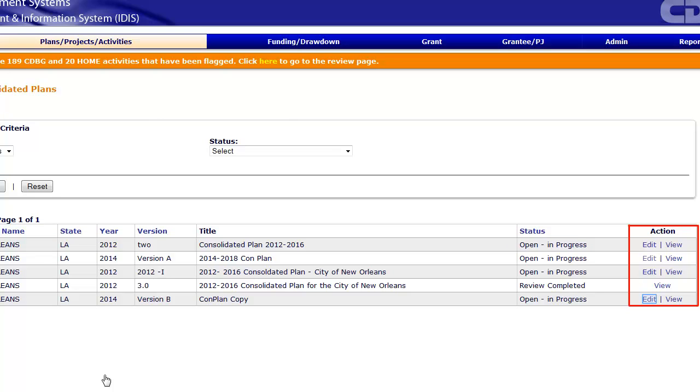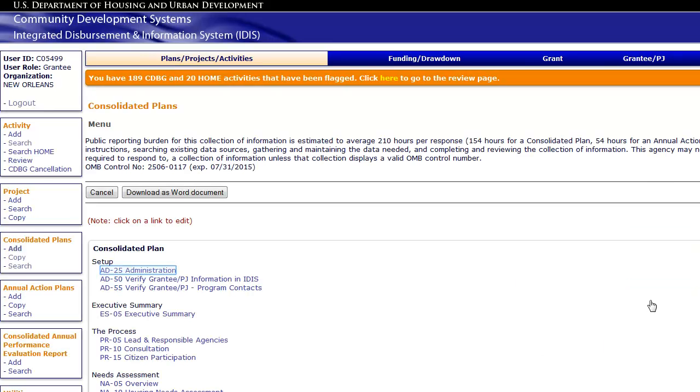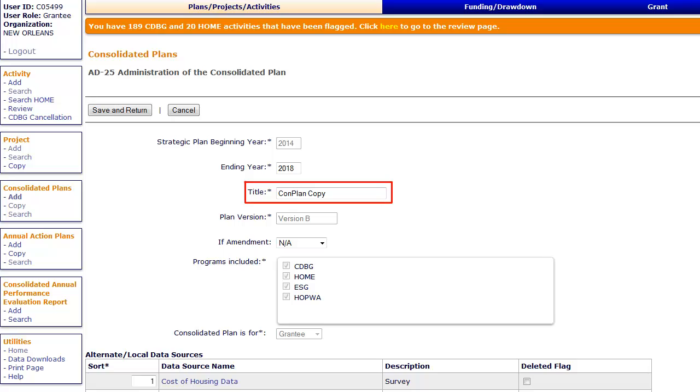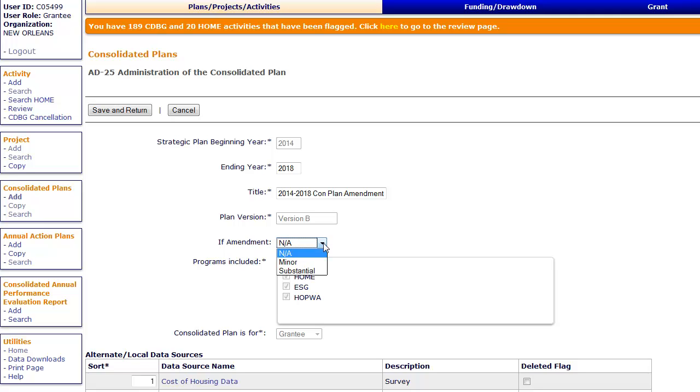You can edit any of the screens in the template. On AD25, you should edit the plan's title in the field provided. Also on AD25, the drop-down menu indicates if it is a minor or substantial amendment based on your selection when copying the plan. If the amendment type changes after you copied the plan, you can make that change here.